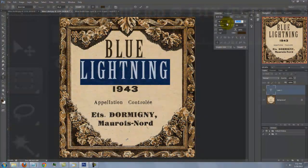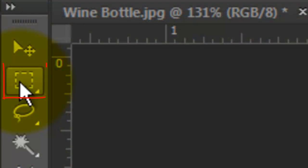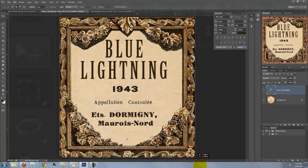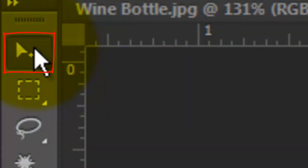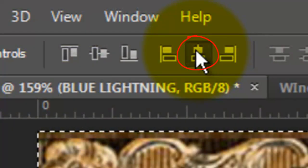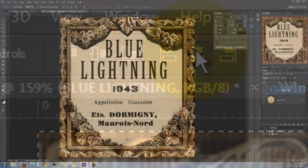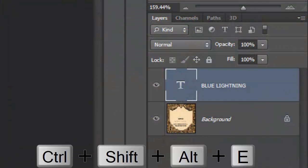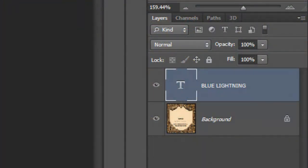To center your text, open your Rectangular Marquee Tool and drag a rectangle across your entire document. Go to your Move Tool and click on the Align Horizontal Centers icon. Let's make a composite snapshot of the label by pressing Ctrl Shift Alt E on a PC or Cmd Shift Option E on a Mac.